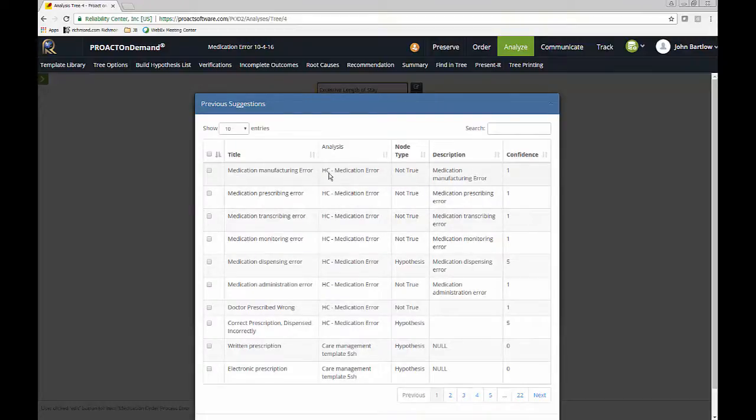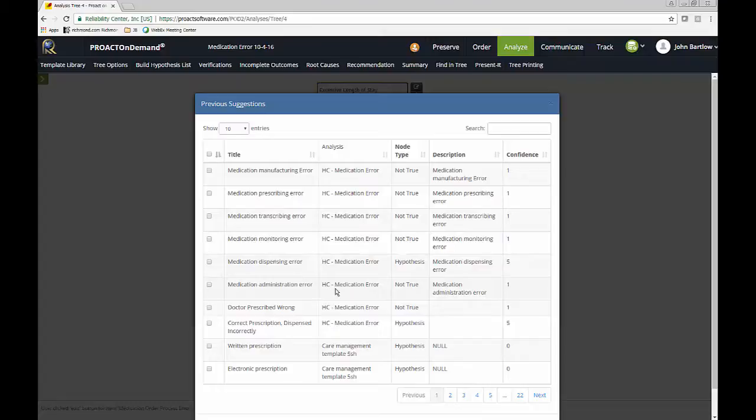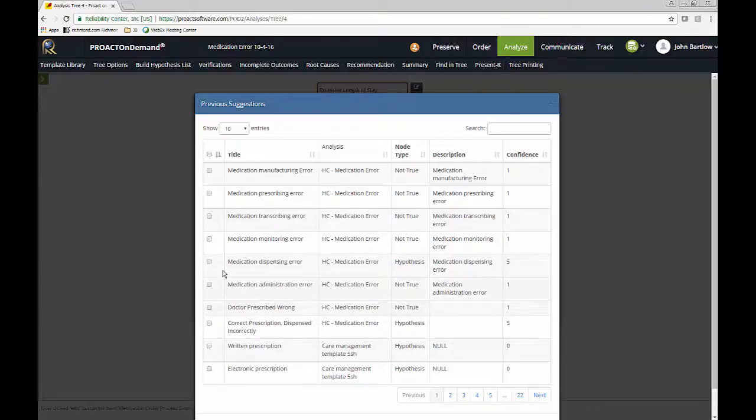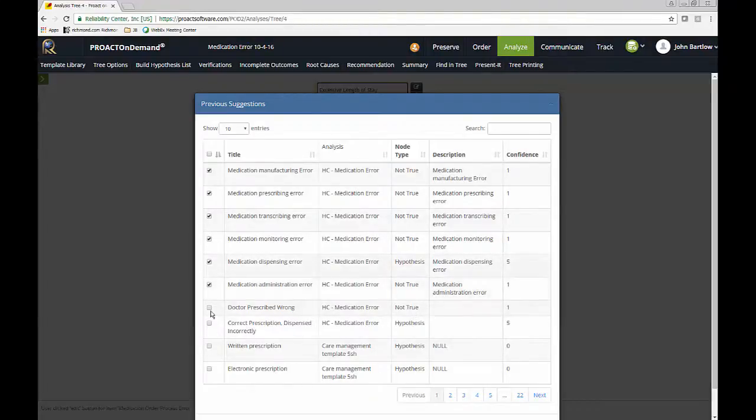So right here, I've got manufacturing error. I've got prescribing error, transcribing error, monitoring, dispensing, and administering. These all sound like pretty good things to check as far as something that could cause a medication order process error. So if I'm comfortable with these, I can just go ahead and select them and add them to my tree. So this is how the templates work.